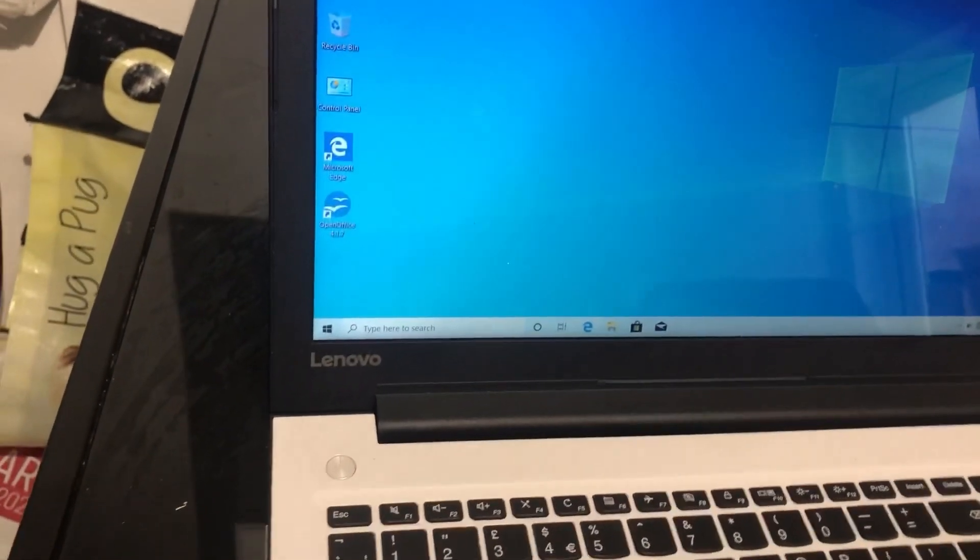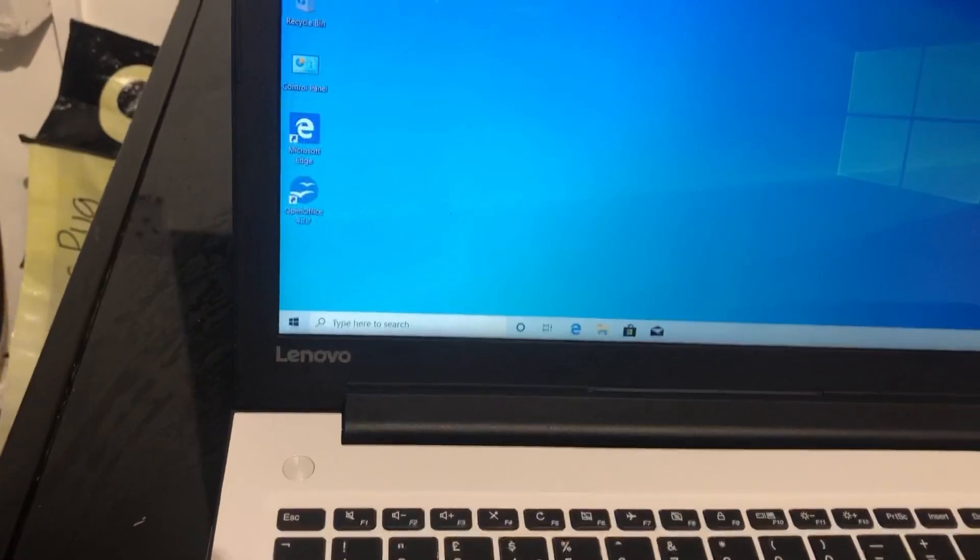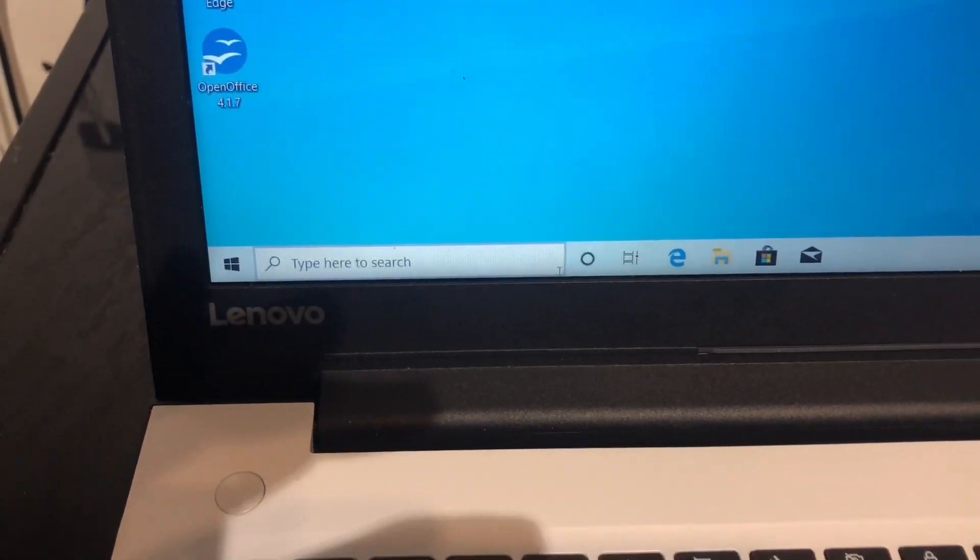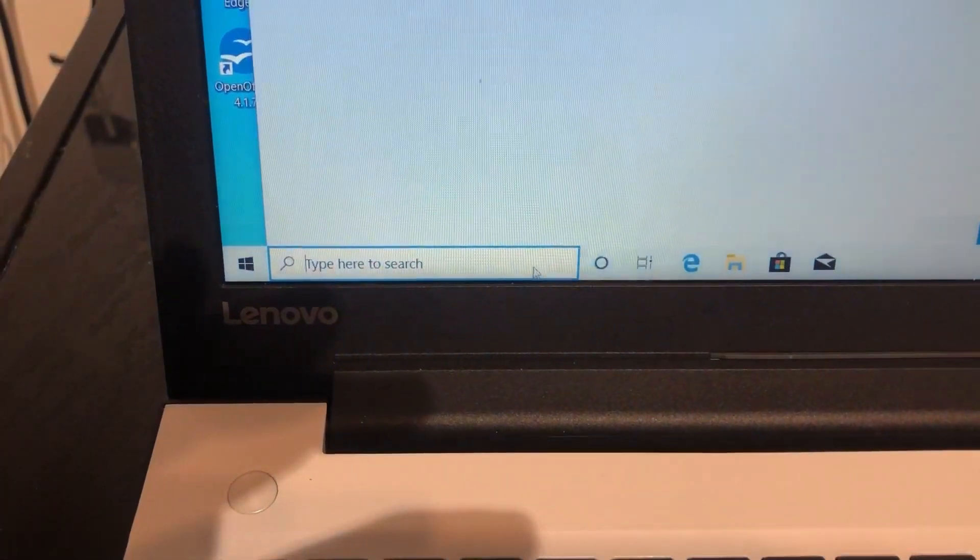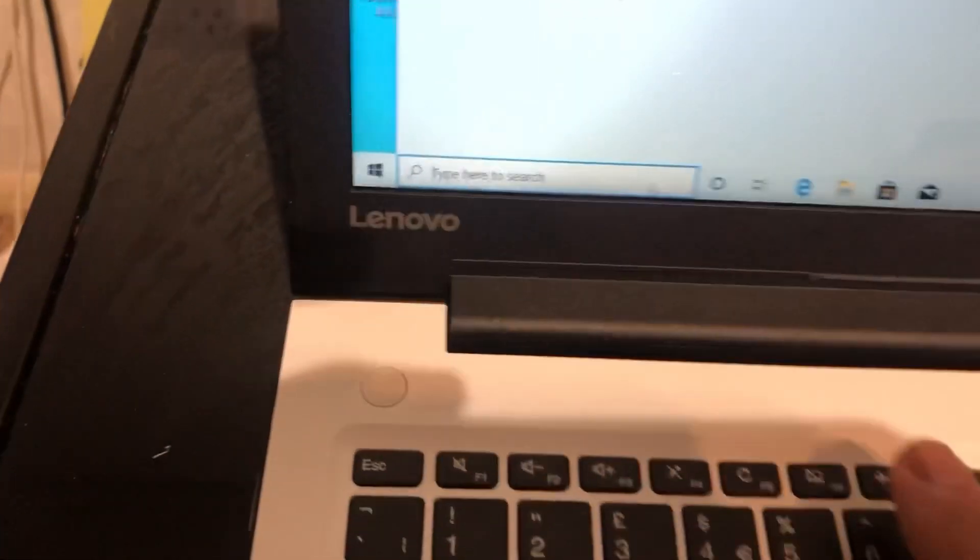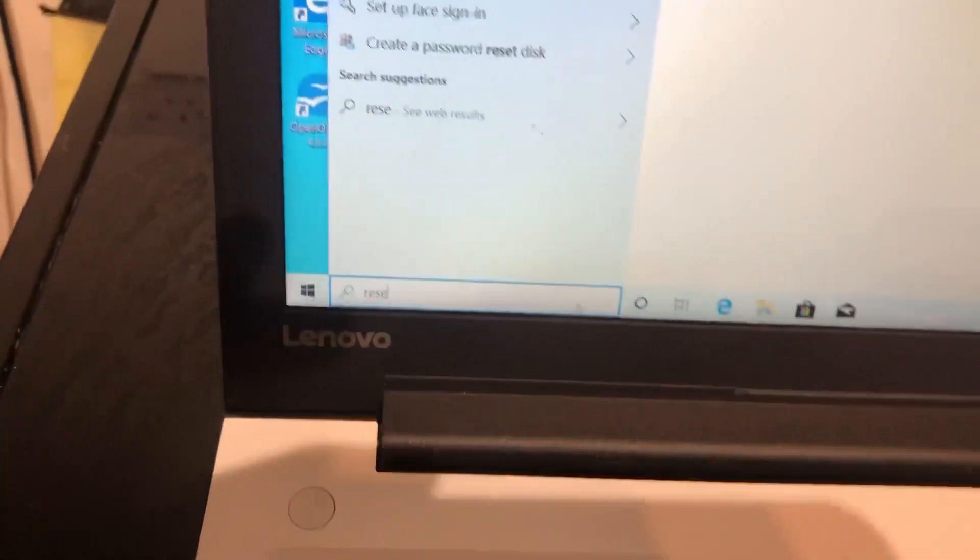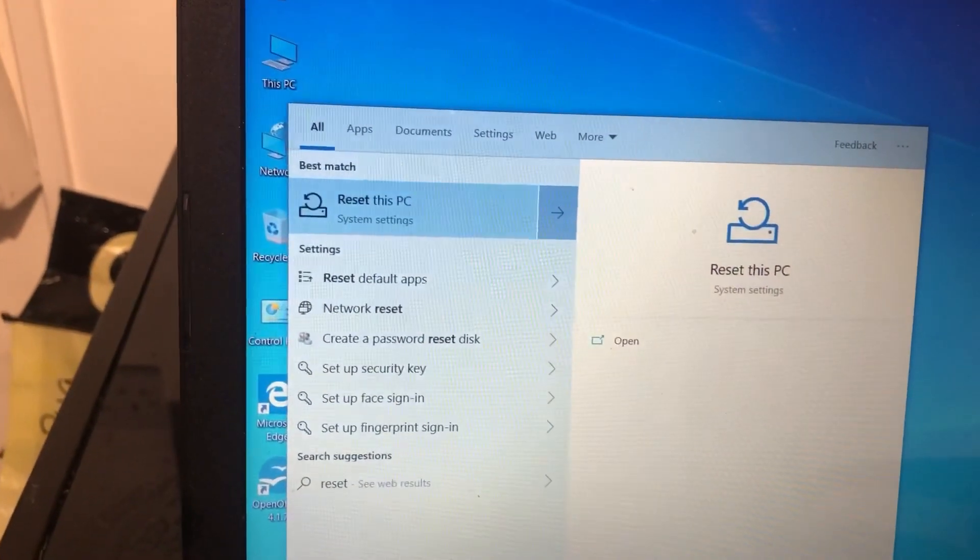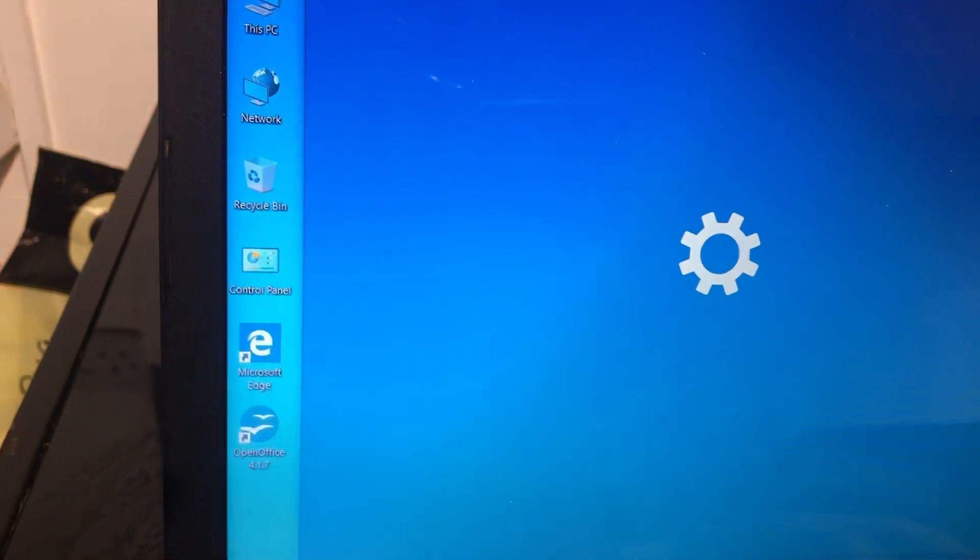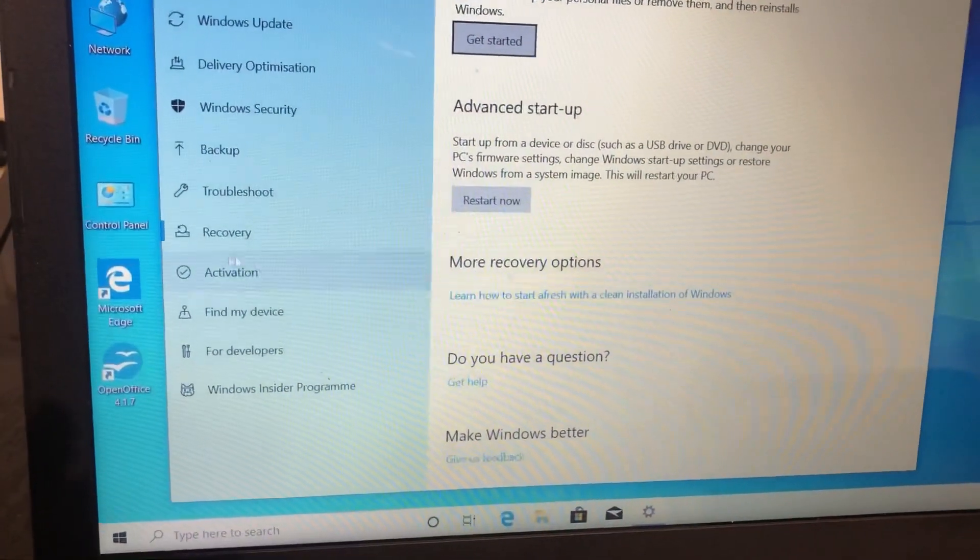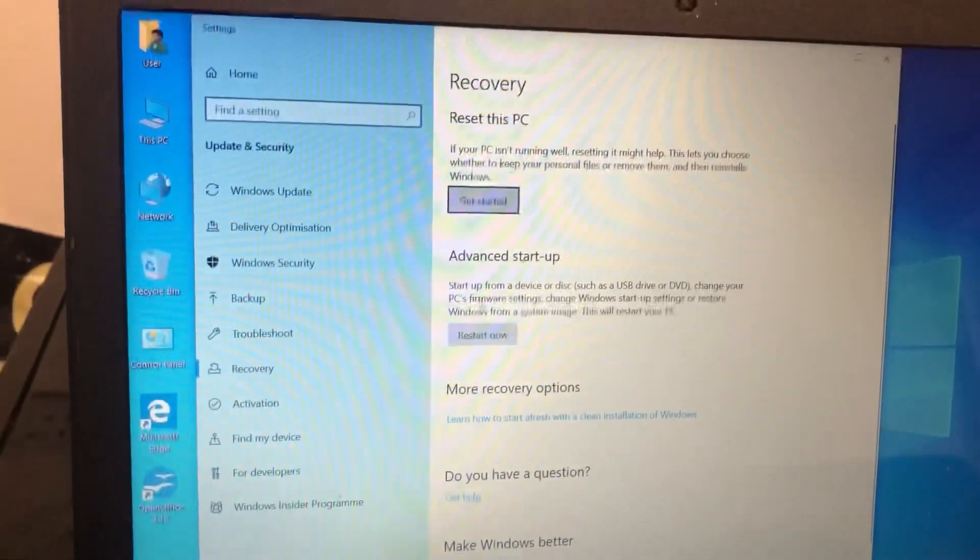So there's two ways to access the BIOS in Windows 10. The first method is if you click on the Start here, search, and then you type in reset. Reset this PC, yes. Click on enter, and then this is the option.